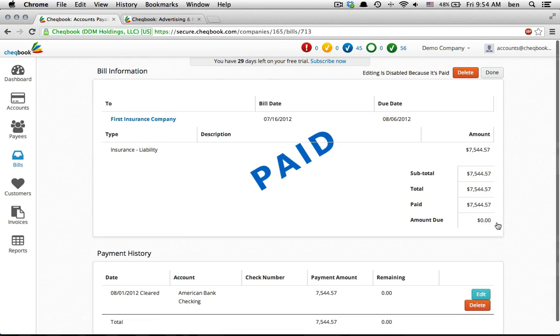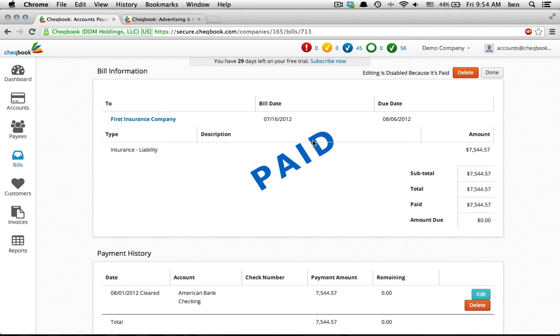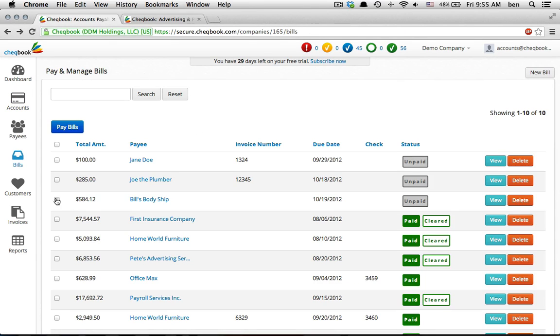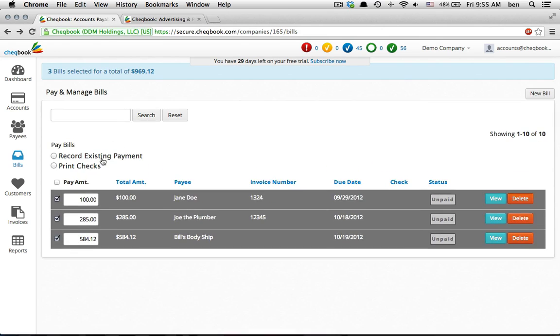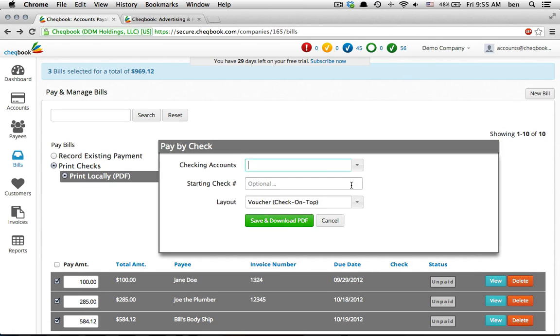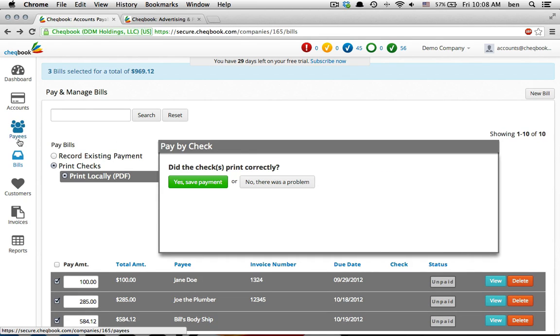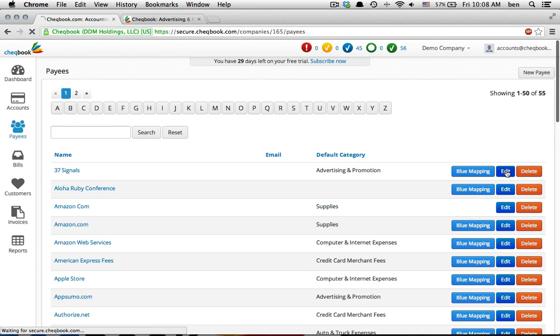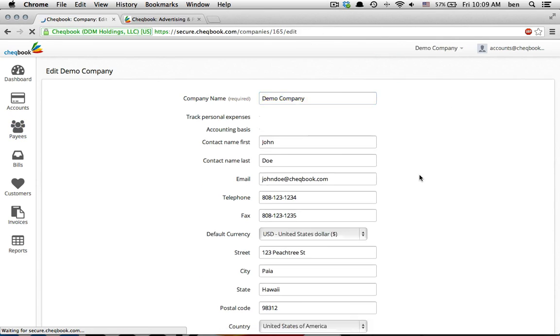Enter bills. Pay bills including printing checks. Manage payees. Change from cash to accrual and back. Track personal expenses separately for those small businesses that regularly mix the two.